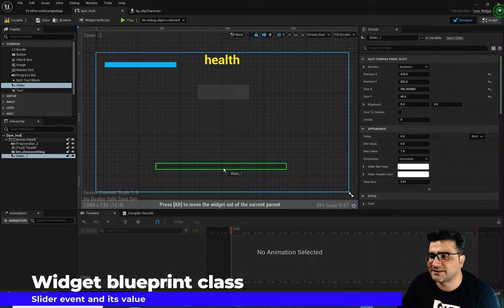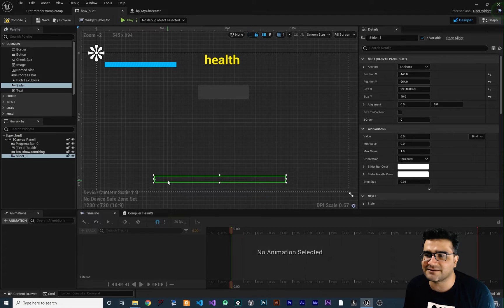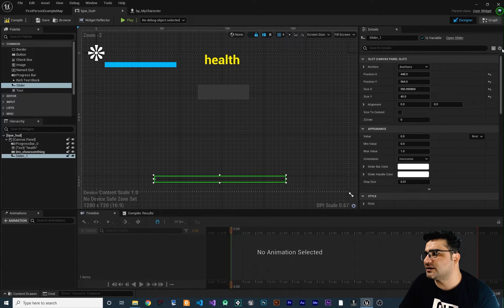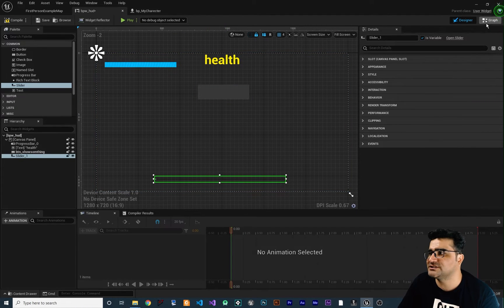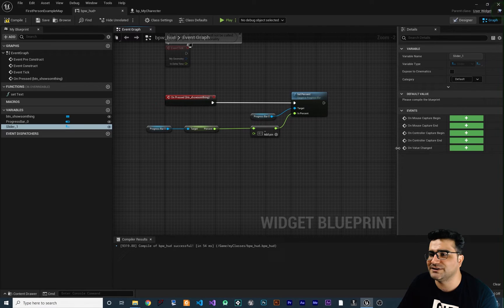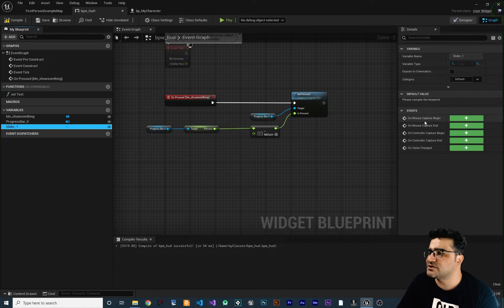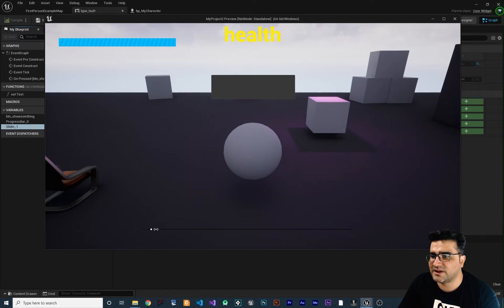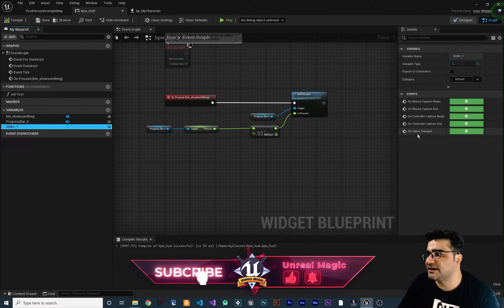Let's just add the slider to our project, make it a little bigger and place it. You can see it has a slot, appearances, style, accessibility, interaction — it's like text and progress bar, it has all of those options. So let's go to our graph — the slider is in here. When we click on it you can see there are some events, like button has OnPressed, OnReleased, OnHovered. The slider has events as well, for example OnValueChanged. Whenever the value of this slider changes we can do something about it, so let's add an OnValueChanged event.